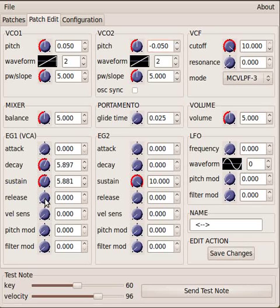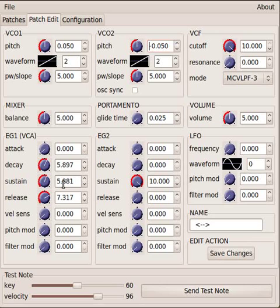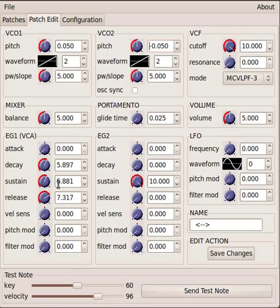Now the release is basically the opposite of the attack. It's another time value and it defines the time it takes for the sound to go from the sustain volume when you take your finger off the key down to zero volume. So again, so far that's just been instant.